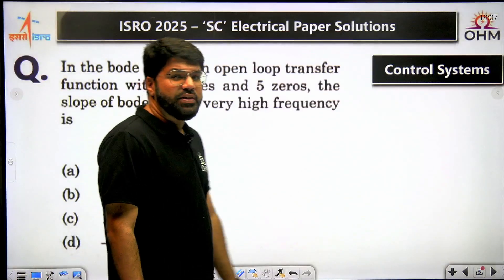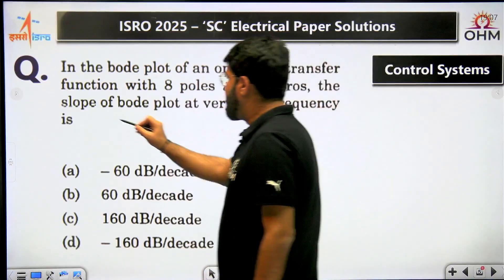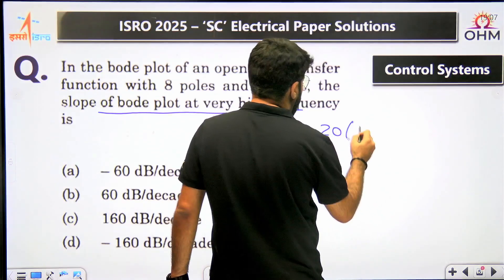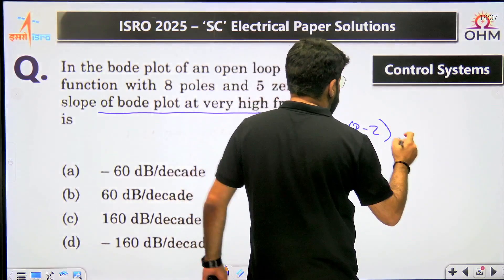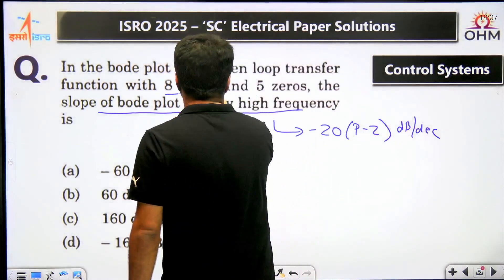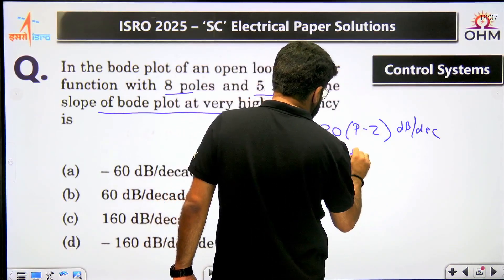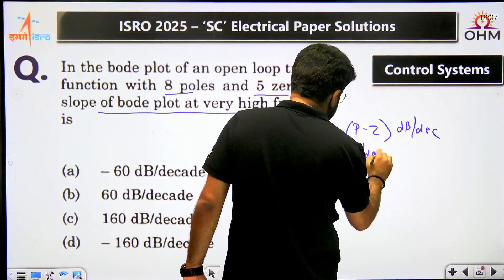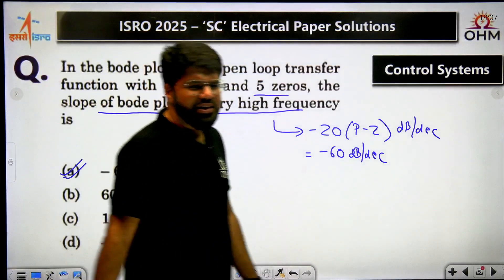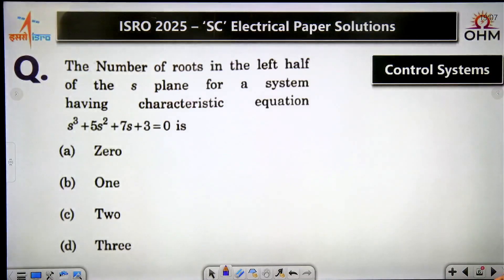Next question: in the Bode plot of an open loop transfer function with 8 poles and 5 zeros, the slope at high frequency is given by the formula minus 20 times (P minus Z) dB per decade. With 8 poles and 5 zeros, P minus Z equals 3, so the slope is minus 20 into 3, which is minus 60 dB per decade. Straightforward direct question.